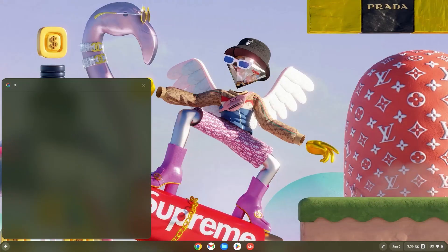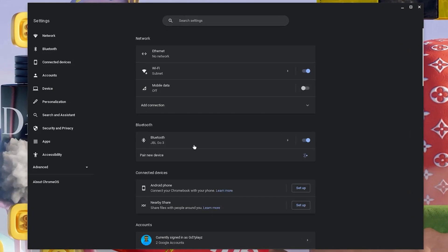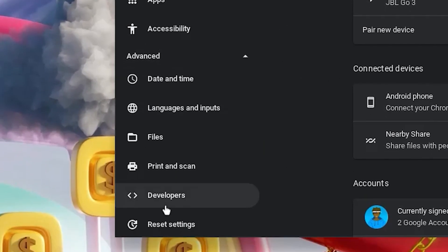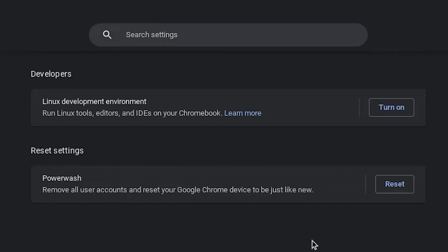Now hit your search bar and type in settings. Once in your settings, click on advanced and go down and click on developers. Now turn on your Linux development environment.